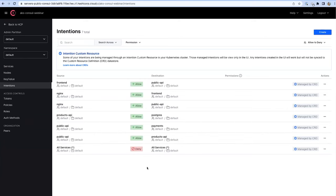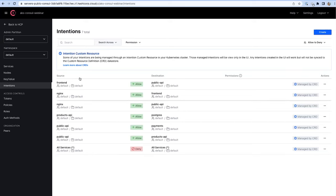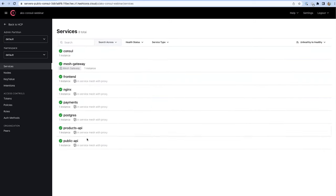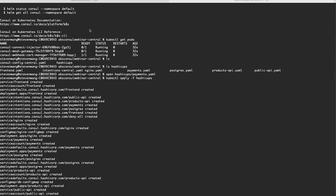Let's take a look at the intentions created. Public API should have access to products and also to the payment service. You can see public API is allowed to talk to payments, and public API is also allowed to talk to products API. It's always a good idea to have a default deny-all policy, since you really shouldn't have services open to all connections.